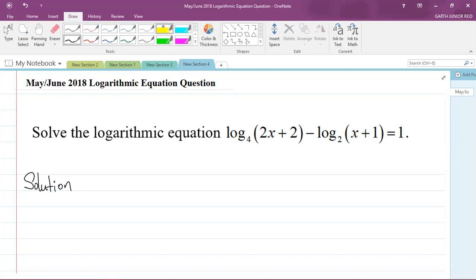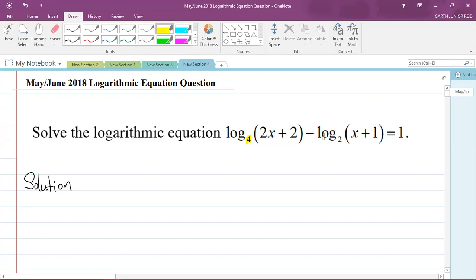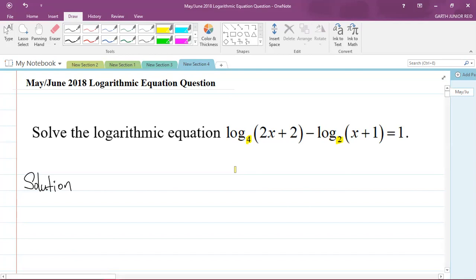Let's look at this here. You recognize that for the first logarithm the base is 4, and for the second log the base is 2. So we're dealing with logarithms of different bases. In order to subtract the logs and apply my rule, it means that I need the logarithms to be of the same base. So this involves the change of base formula.